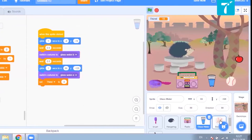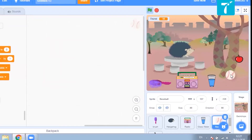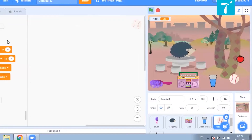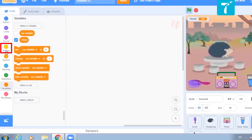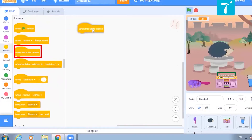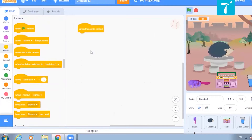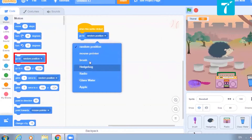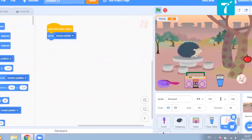Now let us come to the baseball. What should happen is that when you click this baseball it should start moving with the cursor. So let us first implement that — the baseball, what should happen here? When this baseball is clicked, it should go to the mouse pointer. From motion you have to select 'go to mouse pointer'.